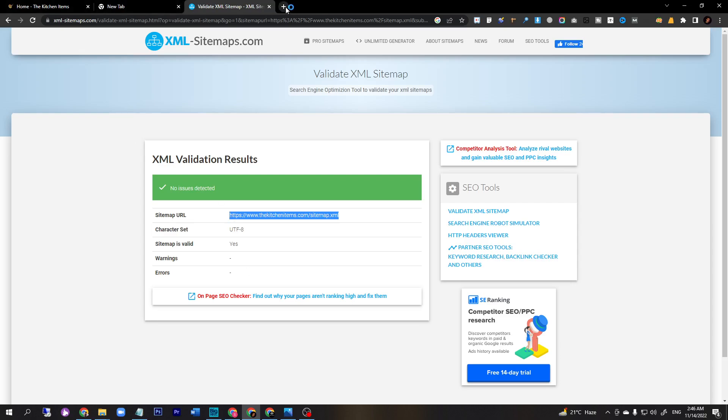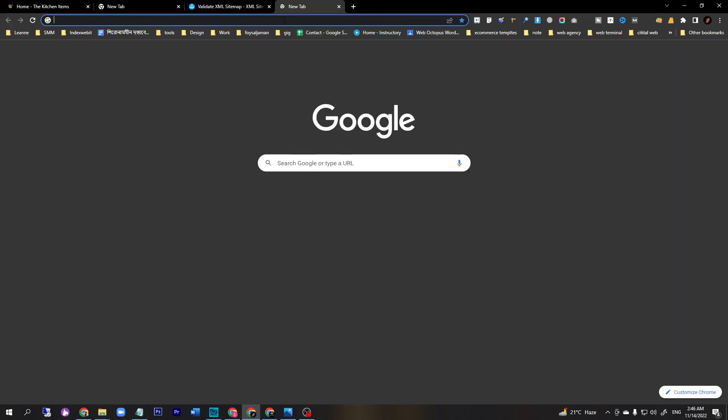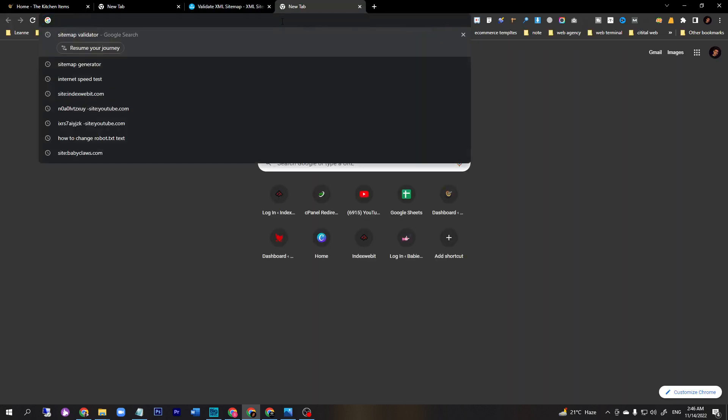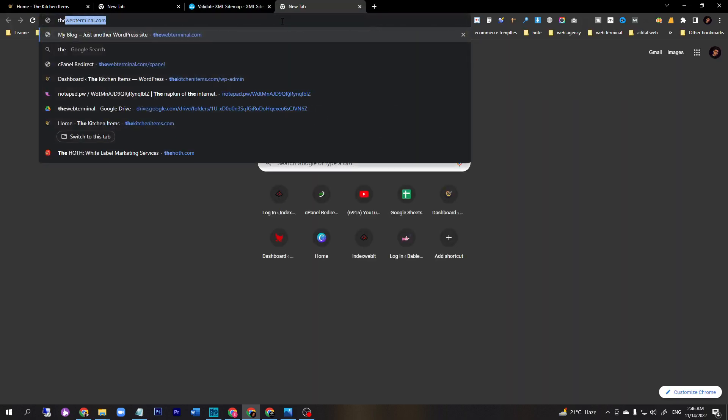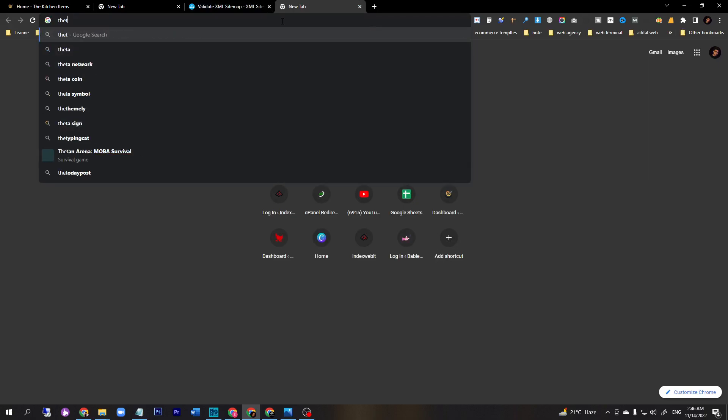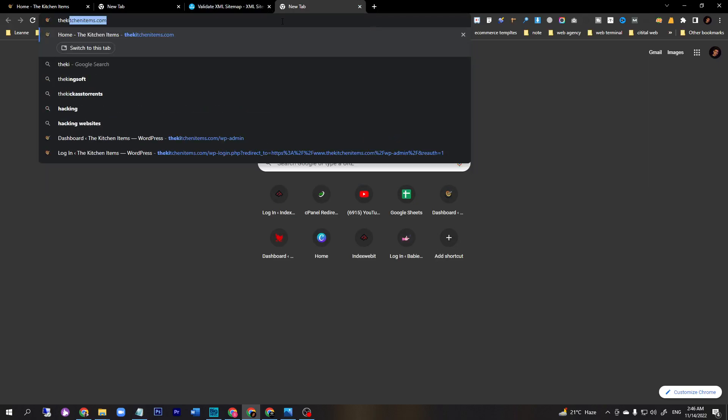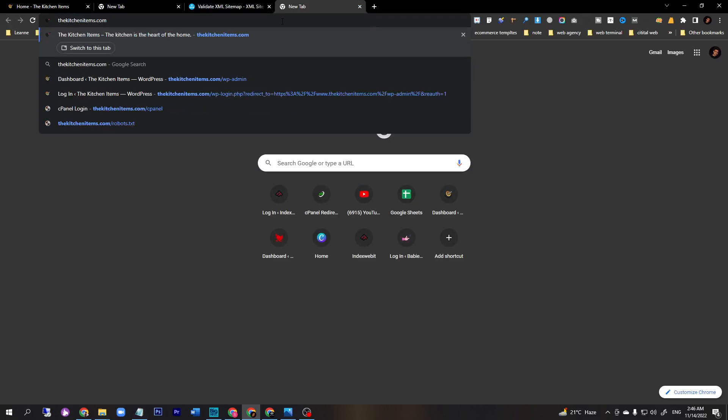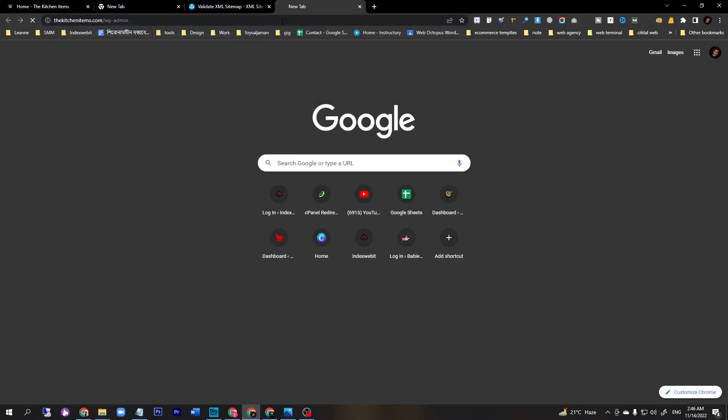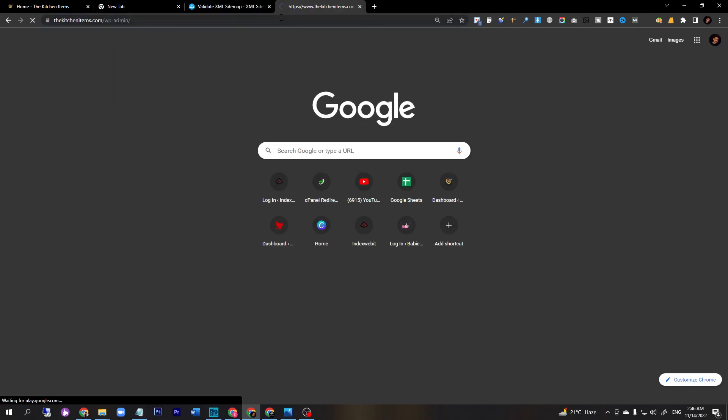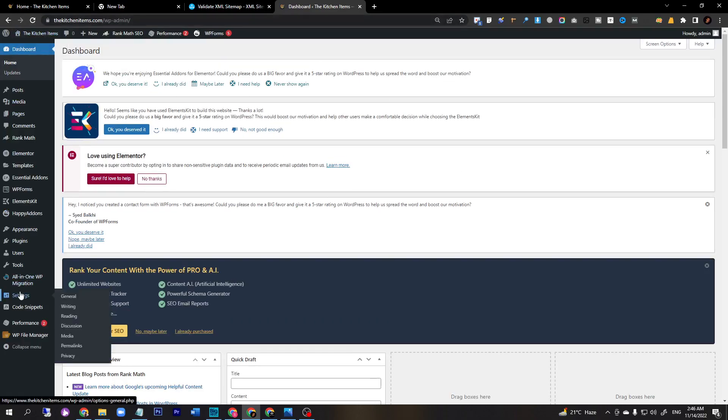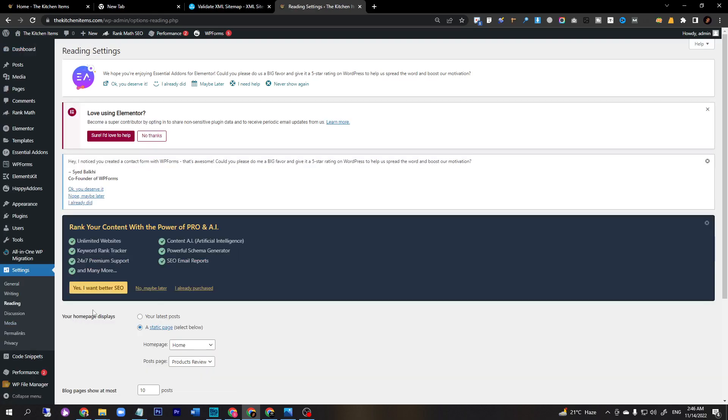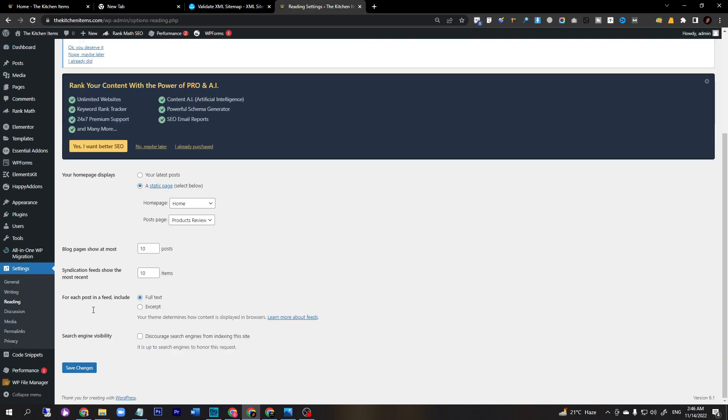Let's go. For easier to do, you just go to your WordPress backend. Our backend is thekitchen.com/wp-admin. Once you go to the backend, then just go to settings and go to reading.